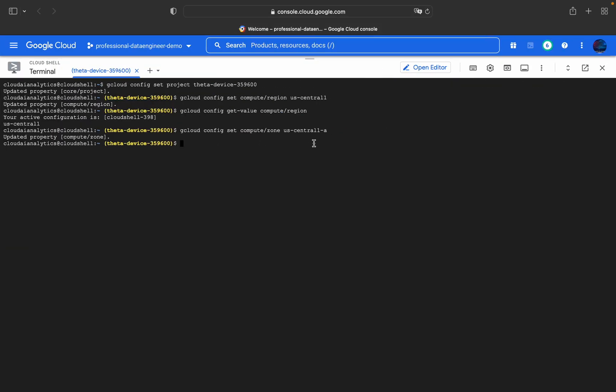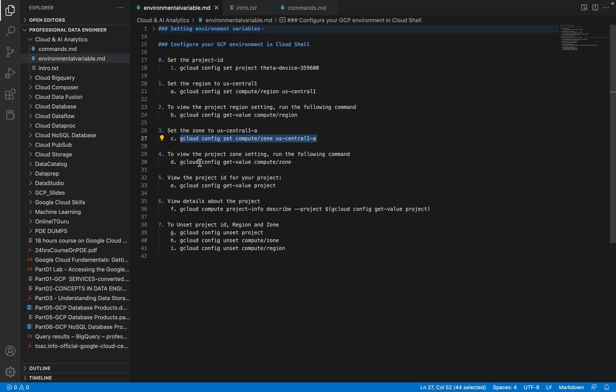If you are creating a compute instance, GKE instance, or any instances, everything will be inside this us-central1 region, and the zone will be us-central1-a. Now we will see how to get the zone value.